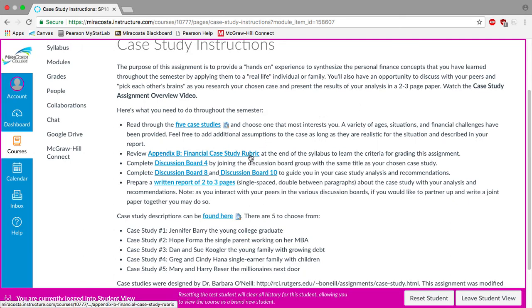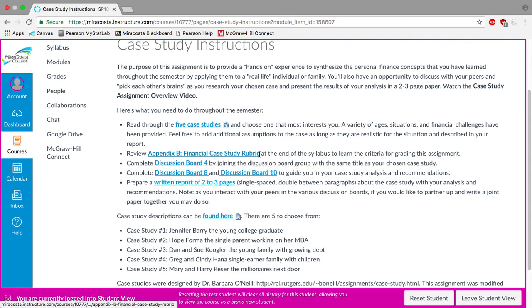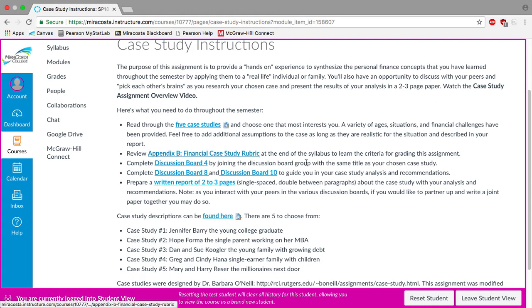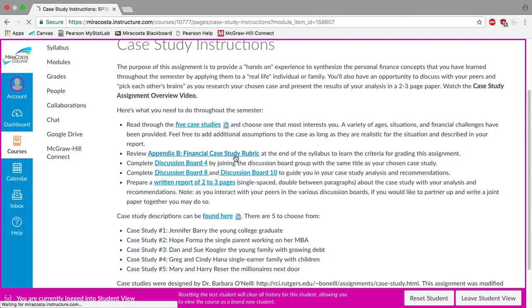What you should also do this week is, if you haven't already, review the Appendix B, the financial case study rubric. This can be found at the end of the syllabus but if you click on this as well you can look at the rubric and it gives you a feel for the assignment. So I'll go ahead and click it so you can see.